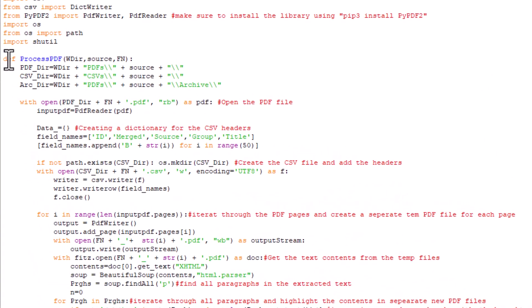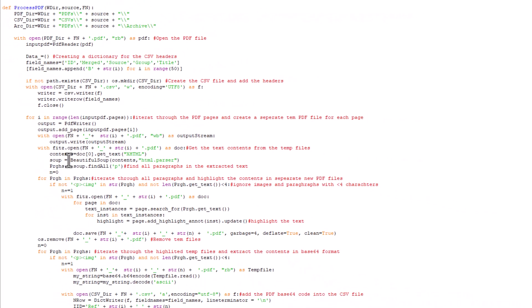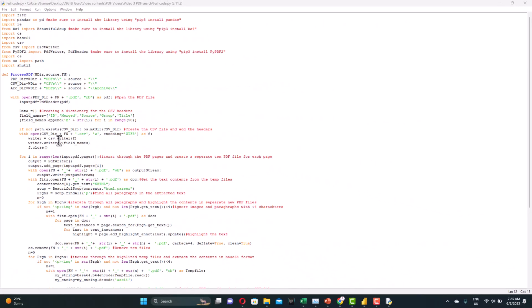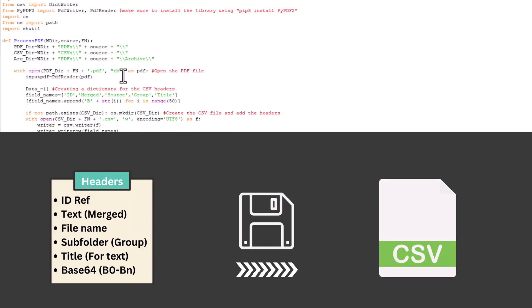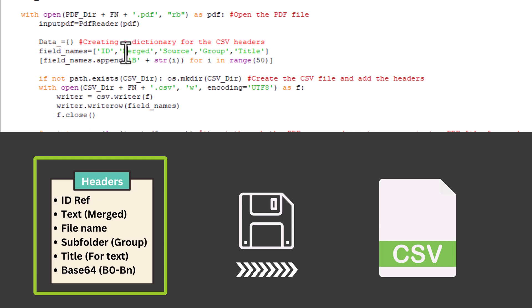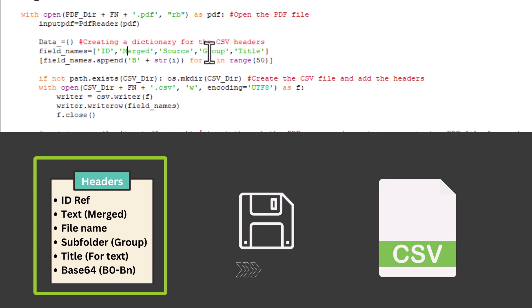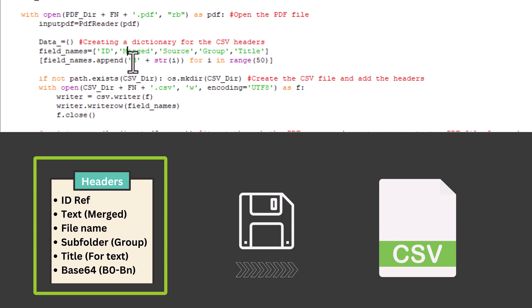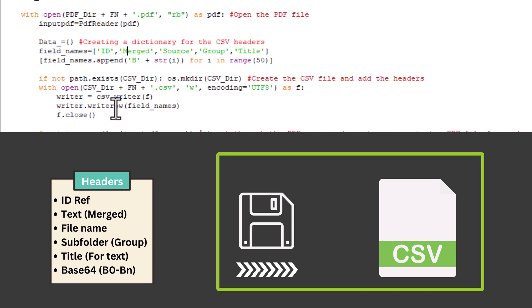Just like before, I start by defining a function to process the PDFs, extract the PDF contents, and highlight the files. And here, we will adopt a slightly different approach. You can see the code is bigger, it has more processing to do here. What we will do in summary is as follows. First, we will open the PDF file. We create a dictionary to store the headers. We will have those headers, ID reference, the text, the merge column where the text will be stored, the source, the PDF, and we group them. If you have many groups, we'll talk about this in a minute, and the title. Also, where the base64 code will be stored in chunks, we'll call them from B0 to 50. We'll create first the CSV file here, and write the headers and close it.